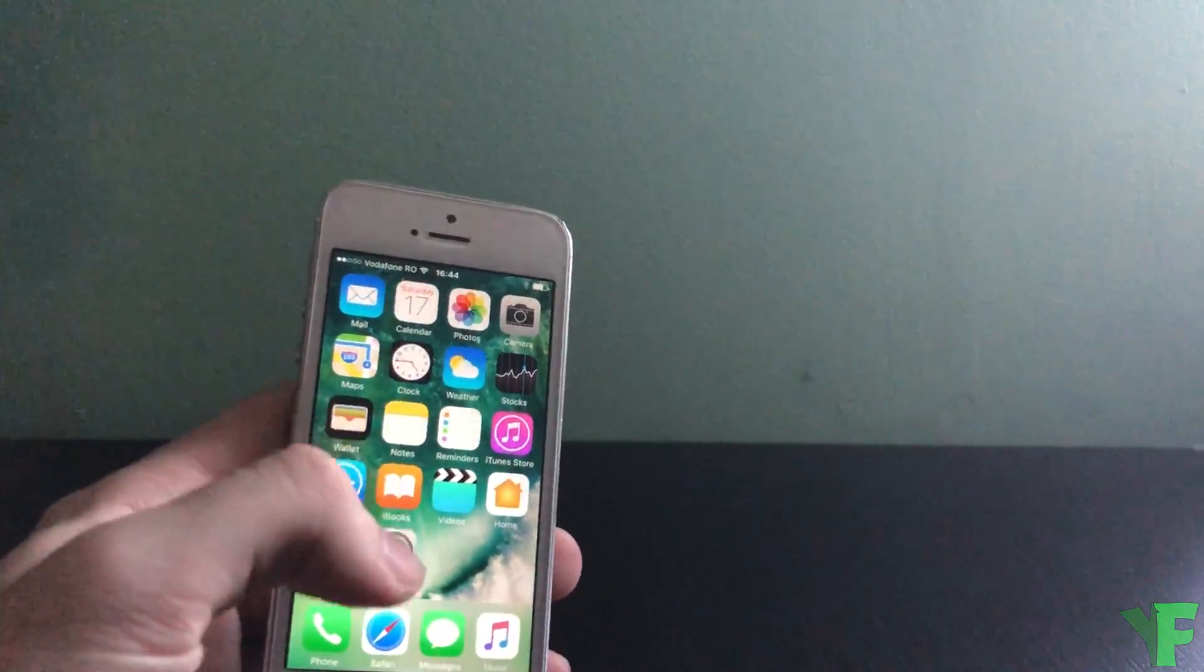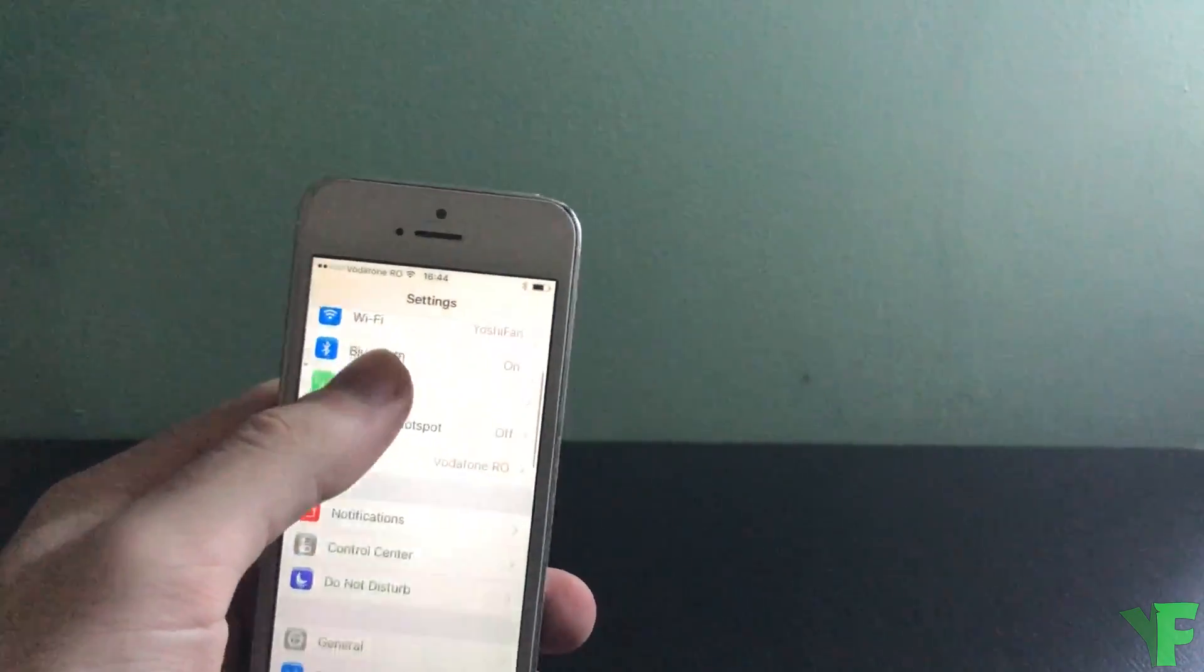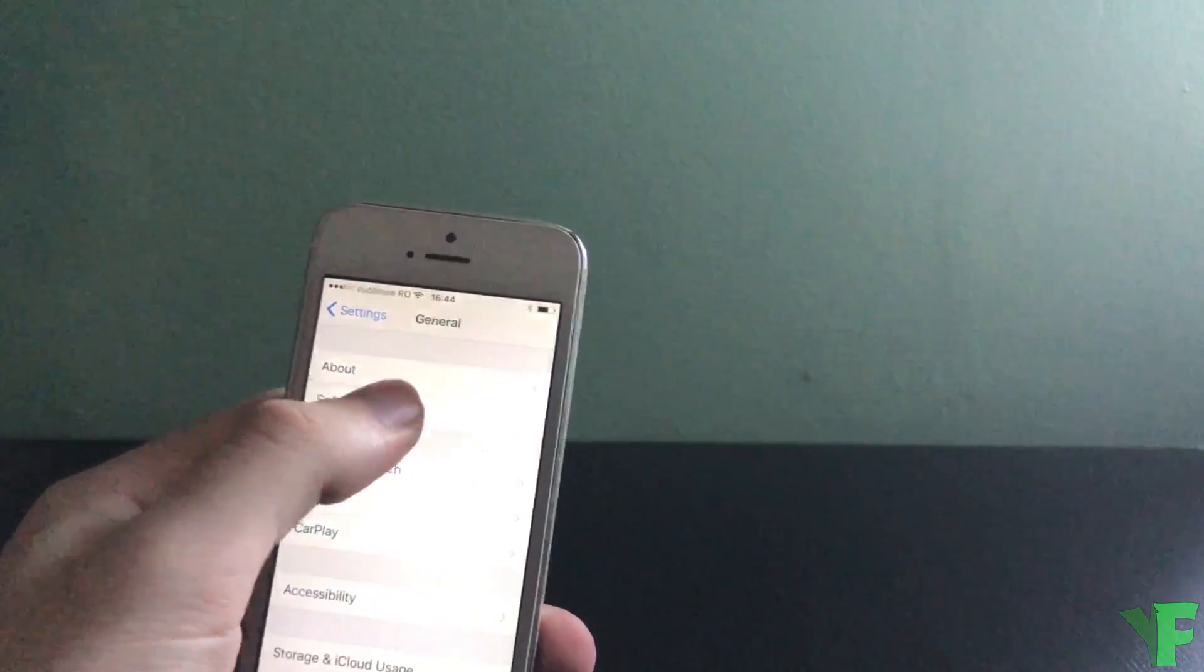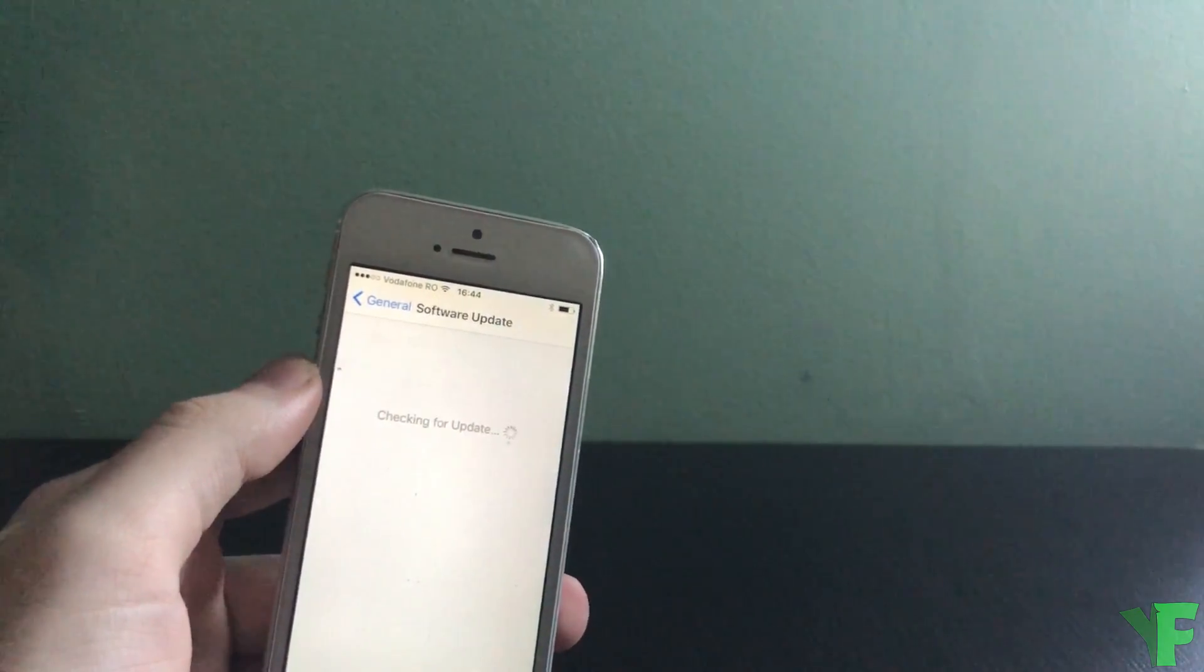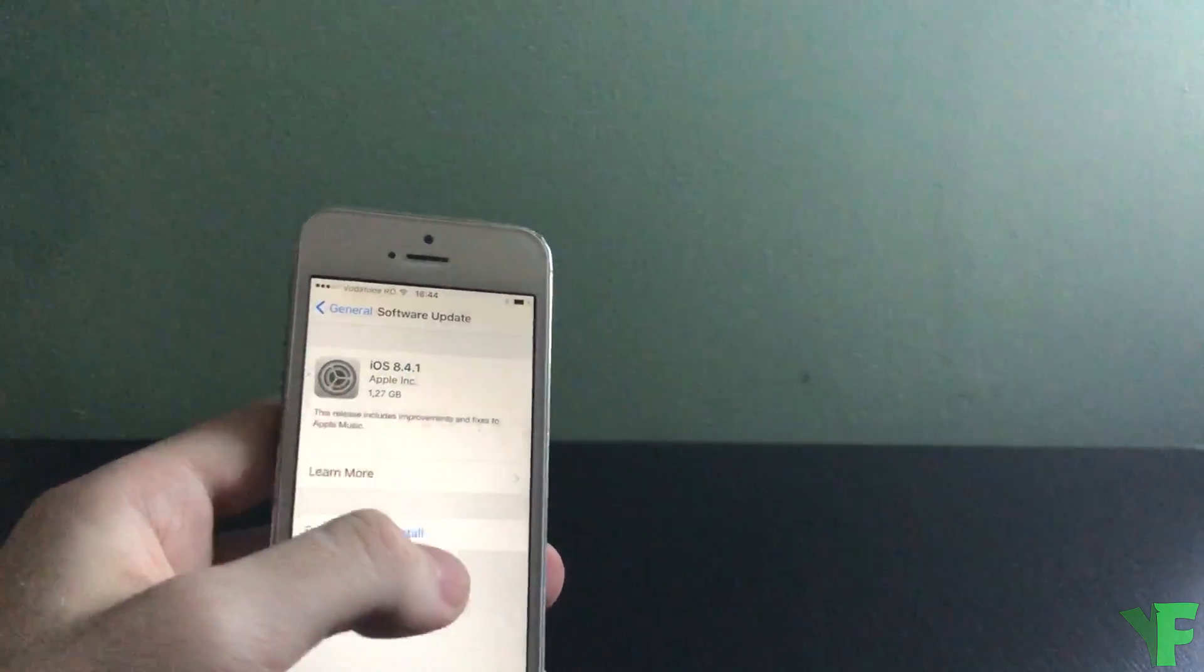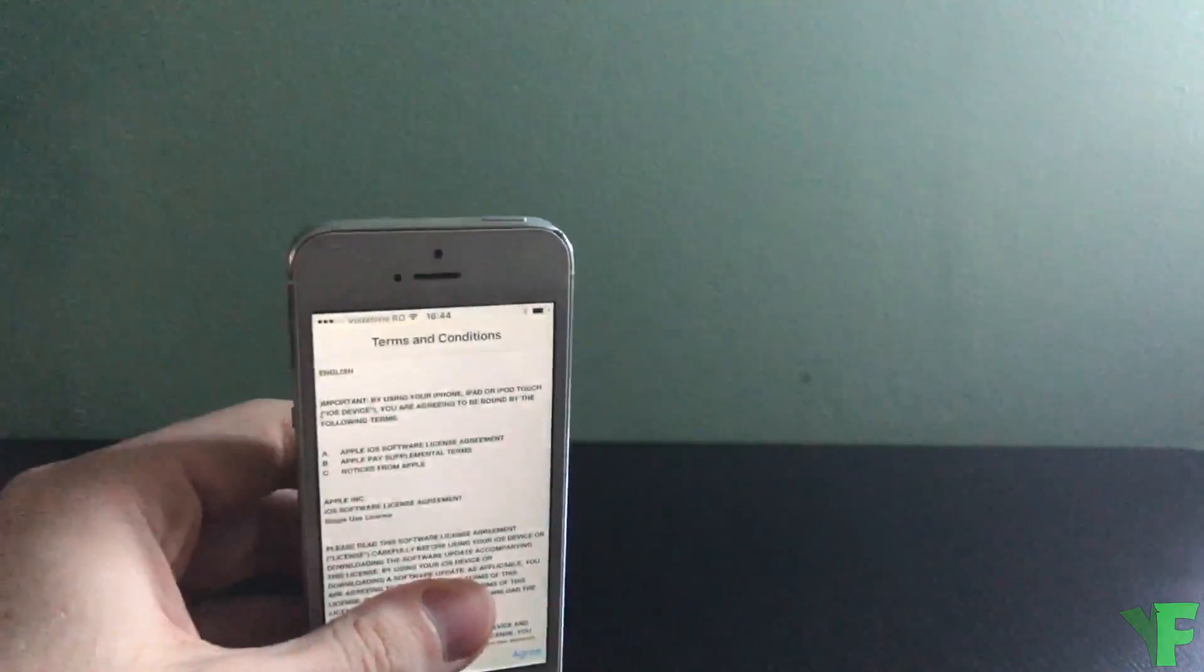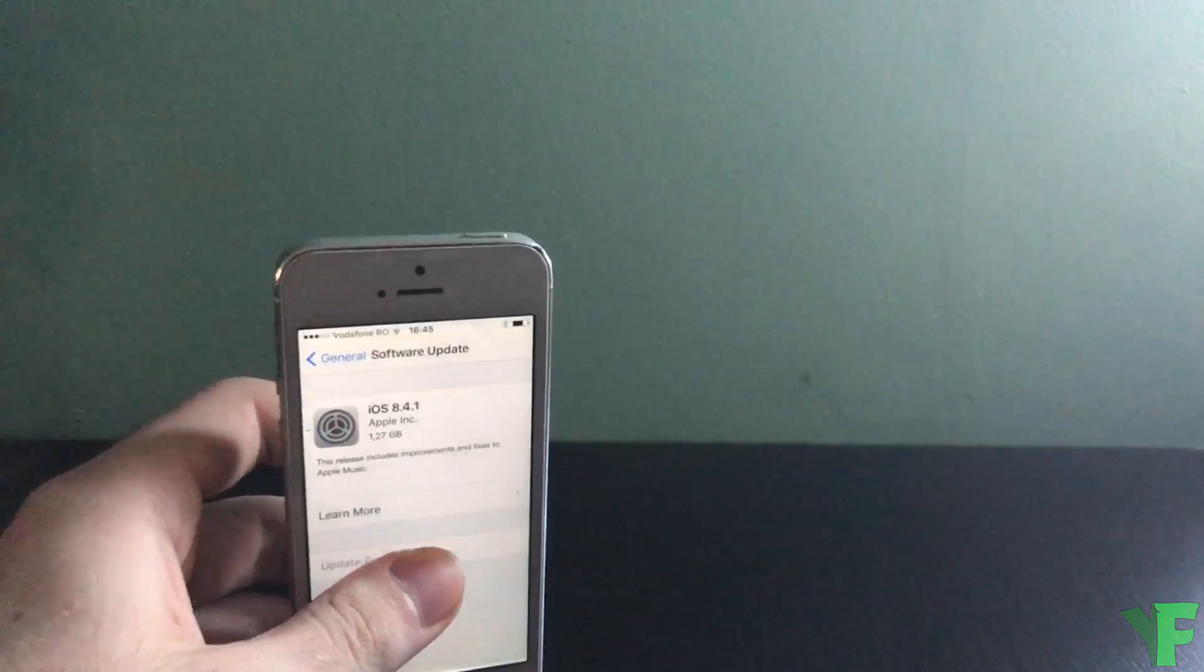Now we're back in iOS. We're gonna go to settings, general, software update. And we should get iOS 8.4.1. So download and install, and wait for this to agree to the terms and wait for this to download.